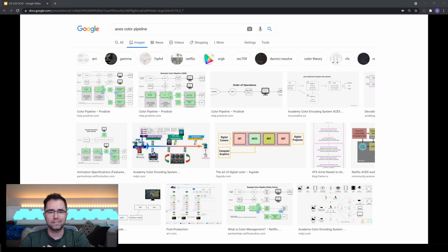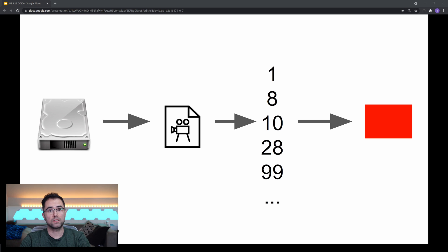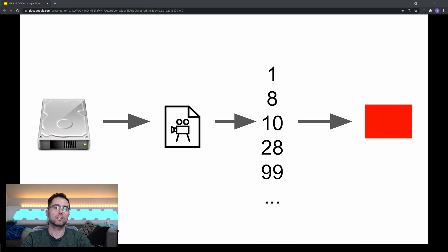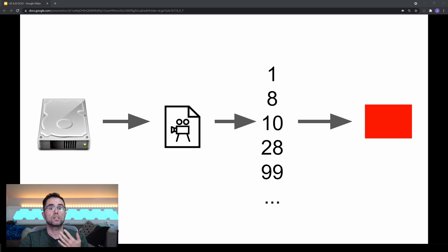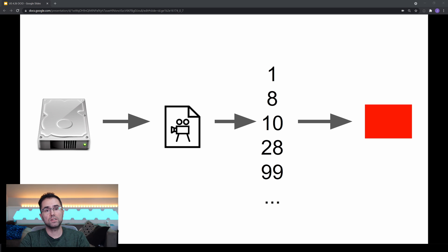Now, if I Google for color pipeline, it's not fun. It's like a mess of charts and diagrams and terminologies like IDT, gamut, logarithms. So for today, I'm going to stick to the information that you need to know to get Unreal and OCIO working. Here's the first thing to know: anytime you have data moving between one device and another, or one program and another, you need to think about technical color management. That's your color pipeline.